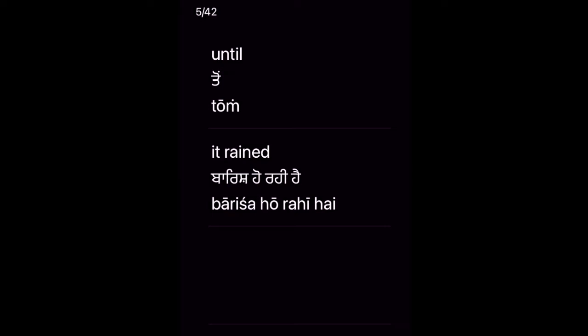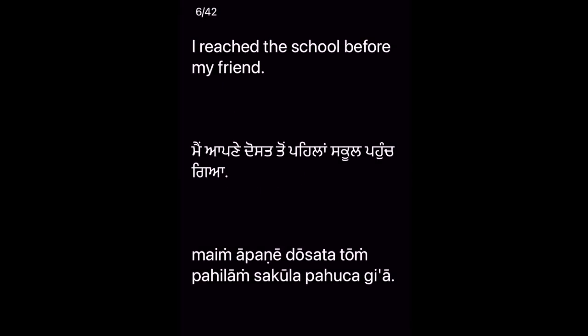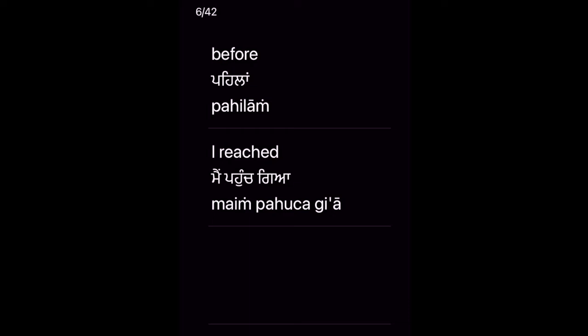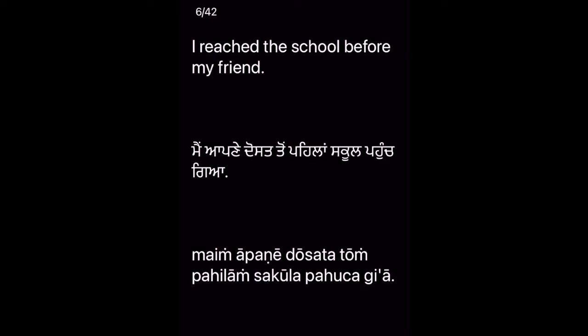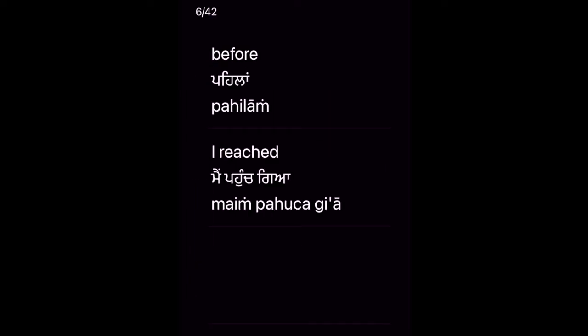I reached the school before my friend. Main apne doston pehla school paunch gya. Key vocabulary: Before — Pehla — I reached — Main paunch gya.